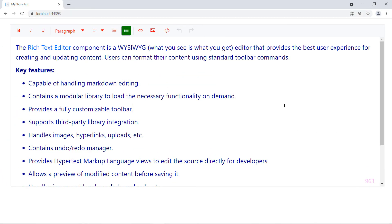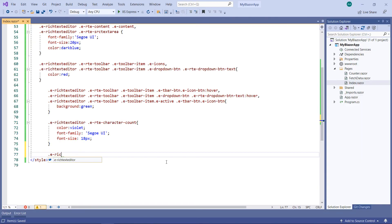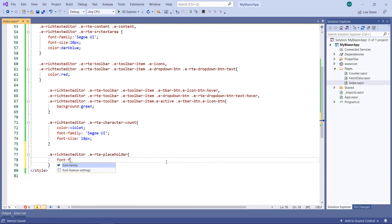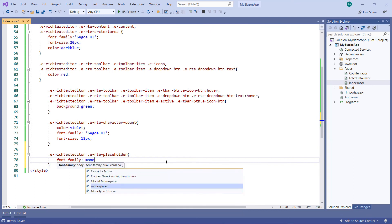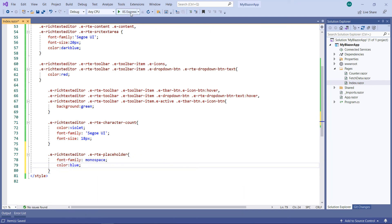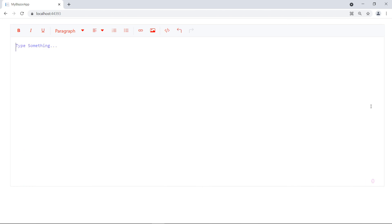Now clear the text. Let me show you how to customize the style of the placeholder text. Add the Rich Text Editor class `.e-rte-placeholder`. Set the font family as monospace and color to blue. Run the application, clear the text — you can see the customized style for the placeholder text.